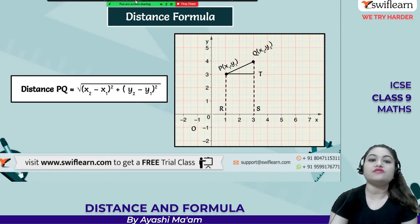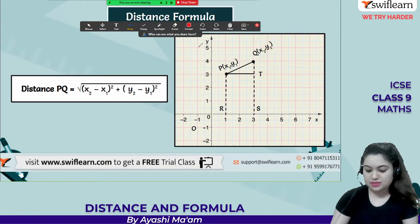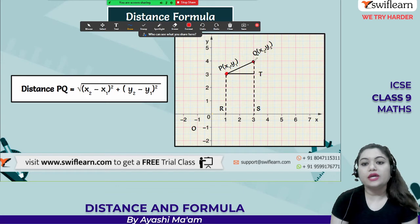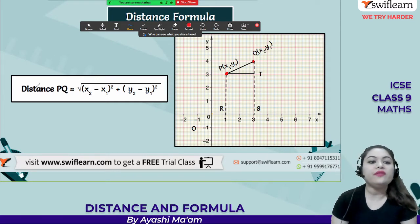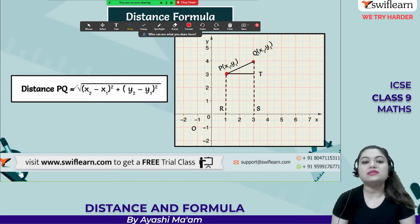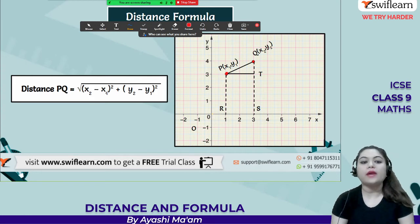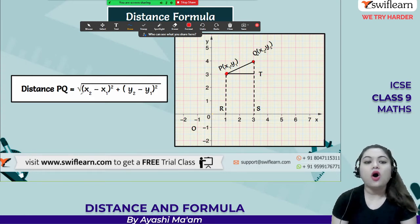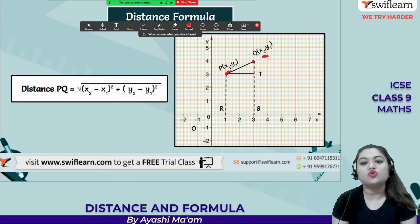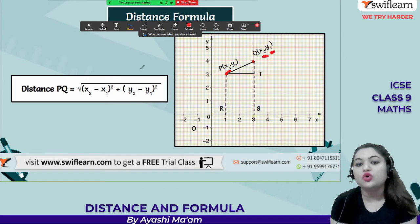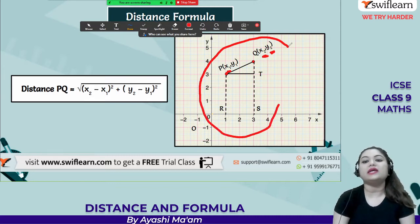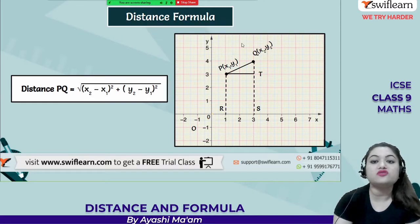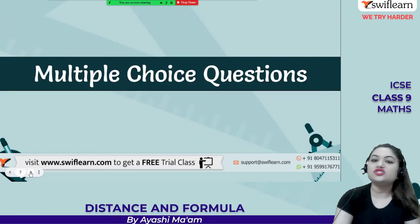So this is our distance formula. If you are given 2 points — point P with coordinates (x1, y1) and point Q with coordinates (x2, y2) — then the distance PQ equals the square root of (x2 minus x1) whole square plus (y2 minus y1) whole square. This is the derivation I explained very clearly in my previous video, Distance Formula Part 1. Go there and check it.